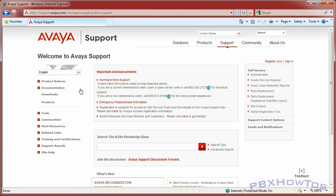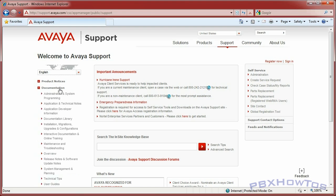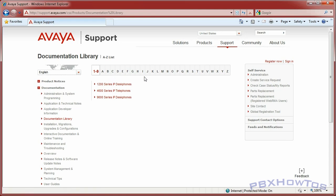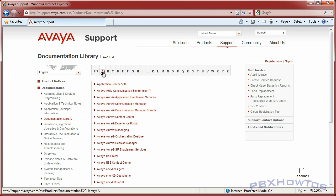So, documentation library. What it does is bring you to the A-to-Z list. You could be looking up DEFINITY or Communication Manager, but you're not going to find it because it falls under what the new name is today, and that's Avaya Aura. So you go down and find Avaya Aura Communication Manager.